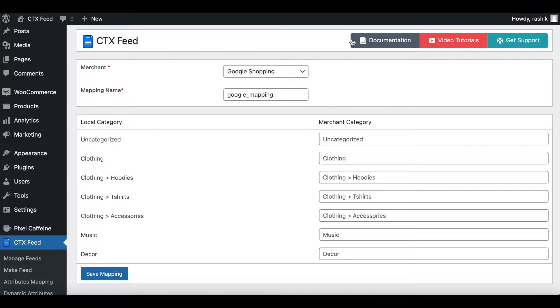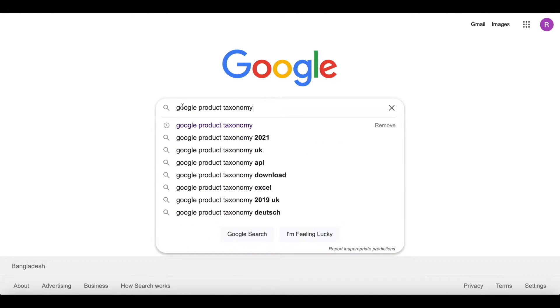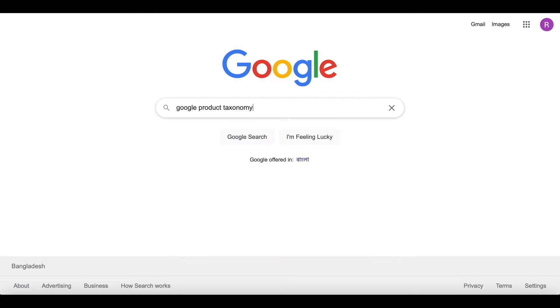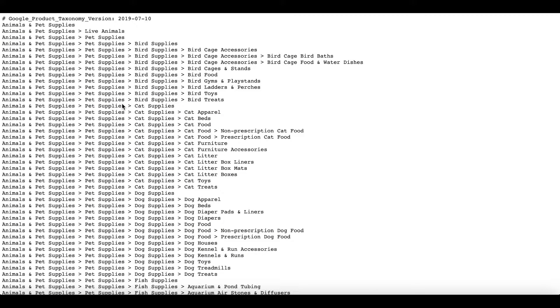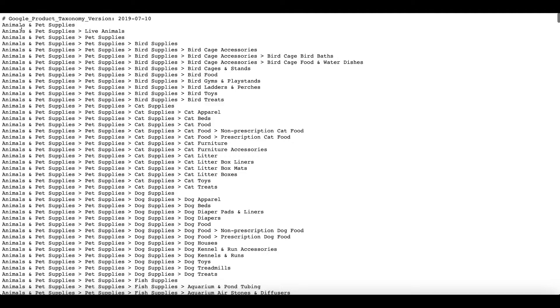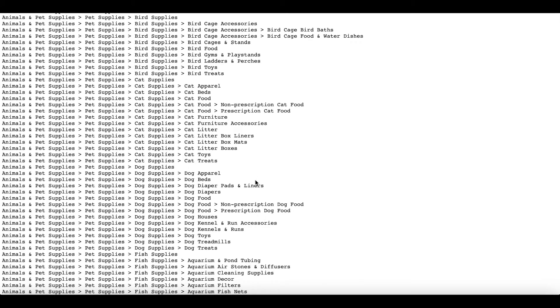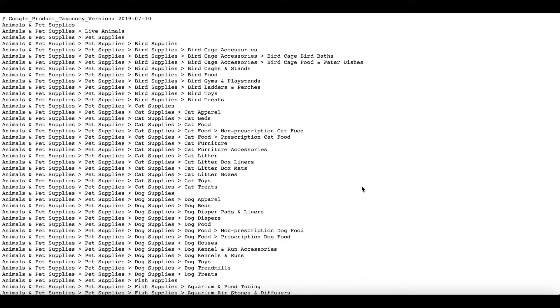To do that, let's go ahead and do a quick Google search. I'm going to search Google product taxonomy. Let's click that. This is the first link we're looking at. As you can see, under the Google product taxonomy we have all the different categories available in Google Merchant category.